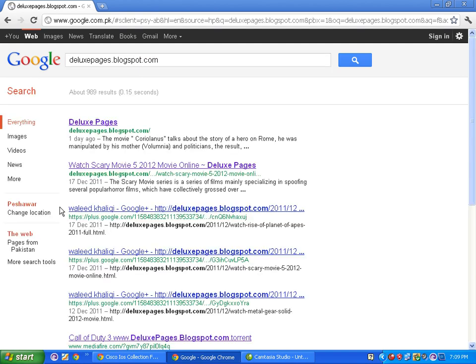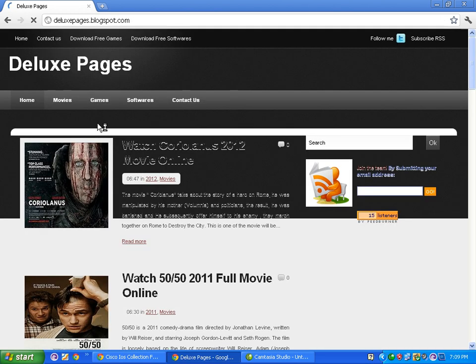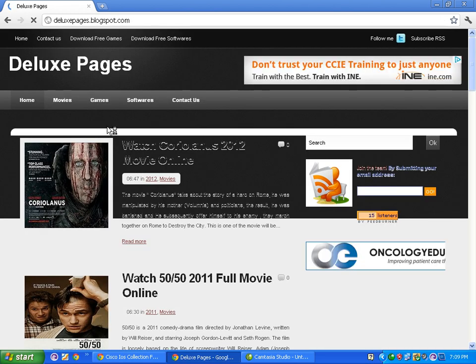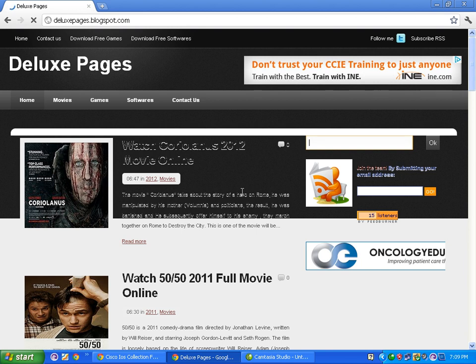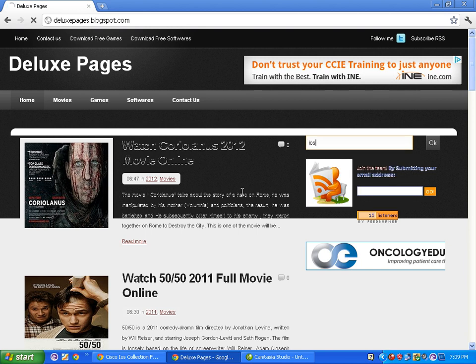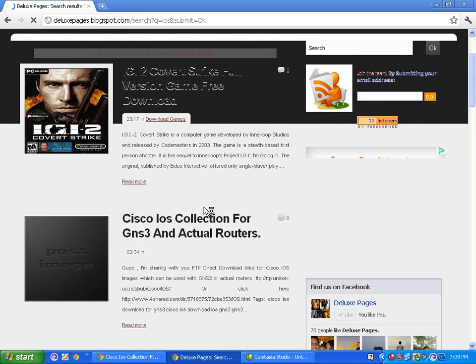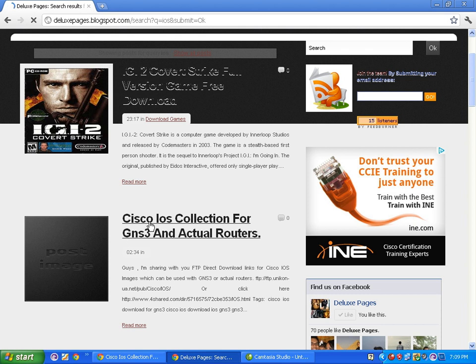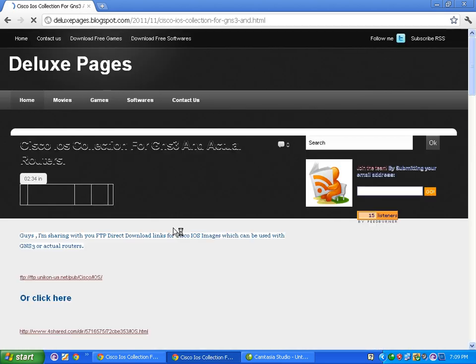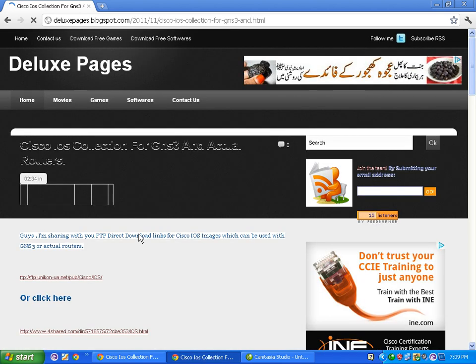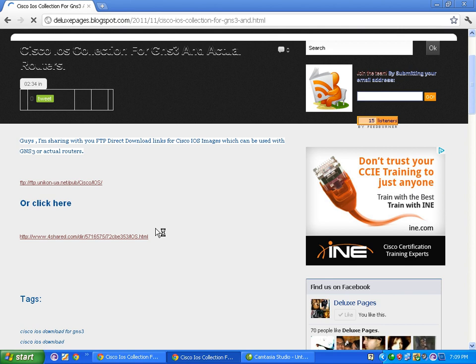At the very top of the searches, click on Deluxe Pages link. Now in here, in the search bar, search for keyword IOS. Scroll down and click on this link: Cisco IOS collection for all GNS3 routers.